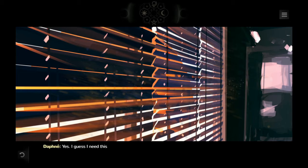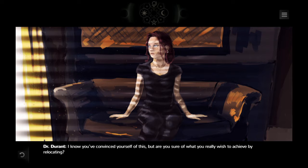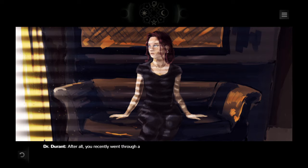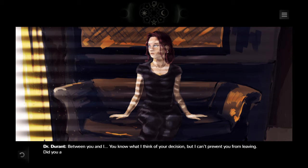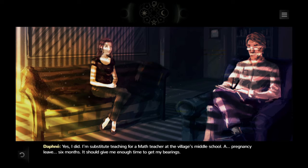Choose wisely — or in my case, choose naturally. Dr. Durant asks: 'So is it settled?' Daphne replies: 'Yes, I guess I need this fresh start. This inheritance is exactly what I needed to finally turn the page.' Durant asks if she's sure of what she really wishes to achieve by relocating, noting she recently went through a major trauma. Daphne reveals she found a job — she's a substitute math teacher at the village's middle school for six months, a pregnancy leave cover.